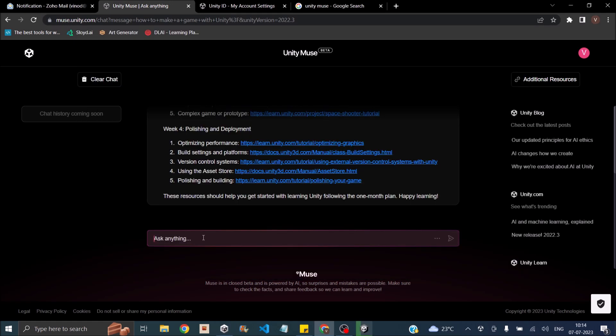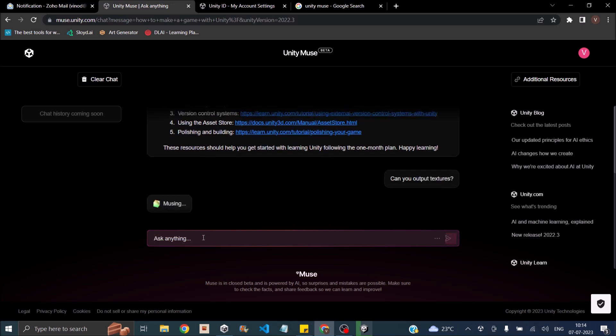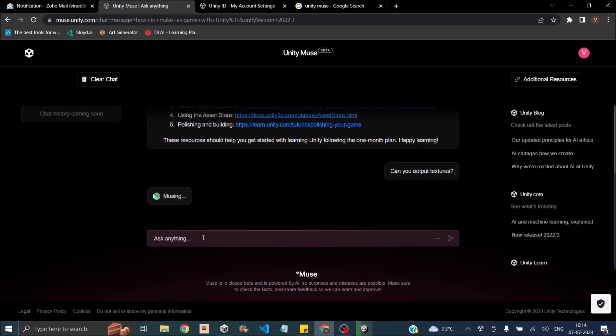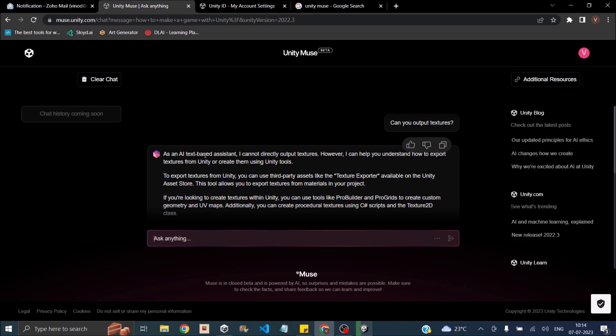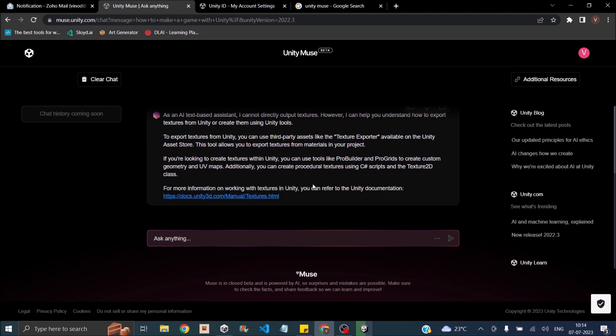While Unity is starting, we'll just try asking Muse if it can give us textures. Can you output textures? So it says as an AI text-based assistant, I cannot directly output textures. You can export them from third-party assets. So it cannot create textures. You will have to download and import it.